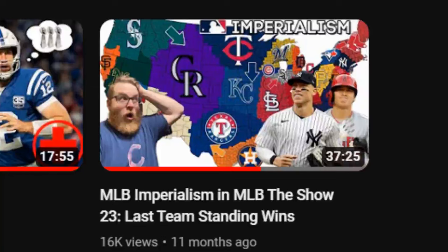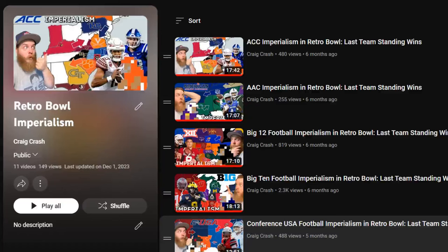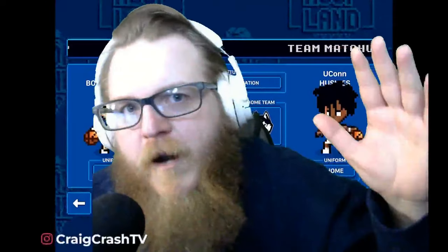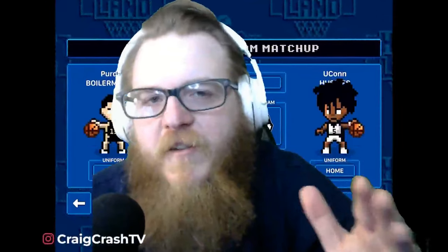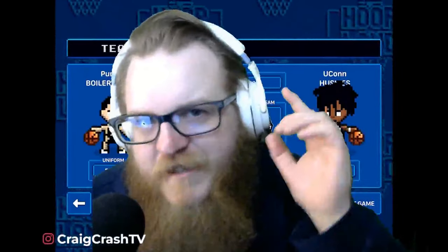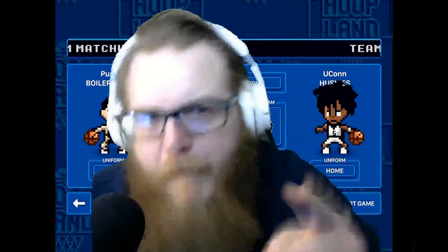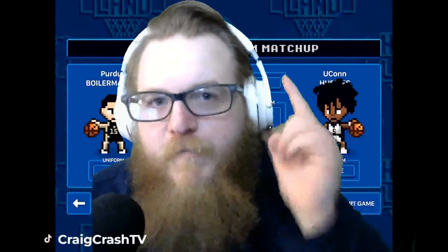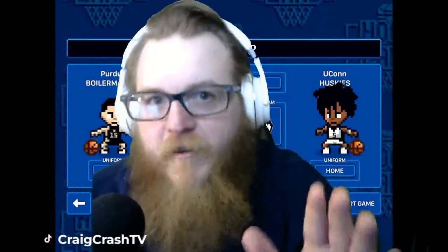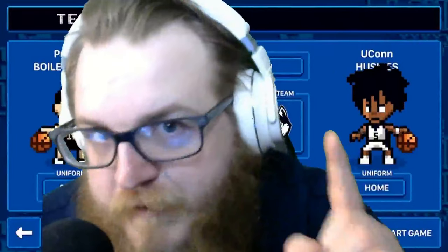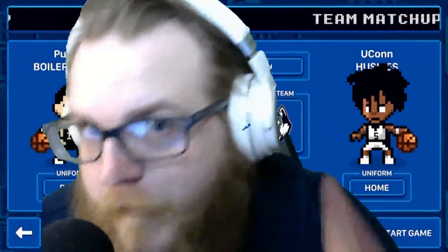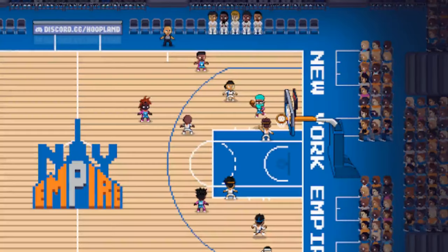Last spring it was MLB imperialism. During the fall, it was college football imperialism. My name is Craig Crash and today I'm hopping into Hoopland to give you college basketball imperialism, more specifically NCAA tournament imperialism.